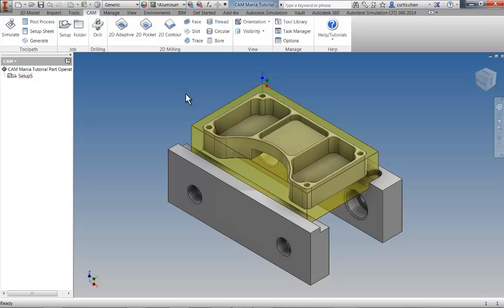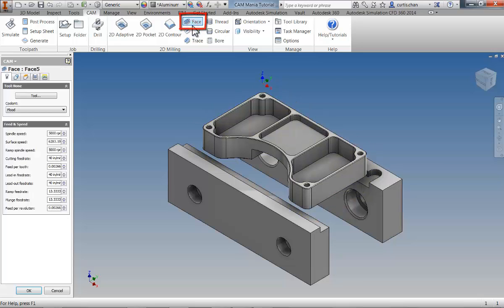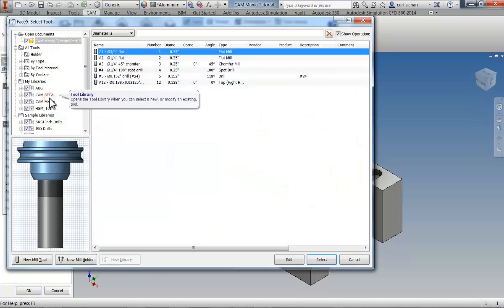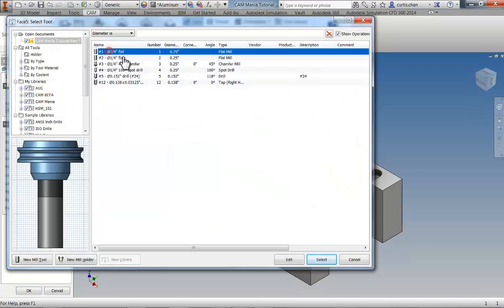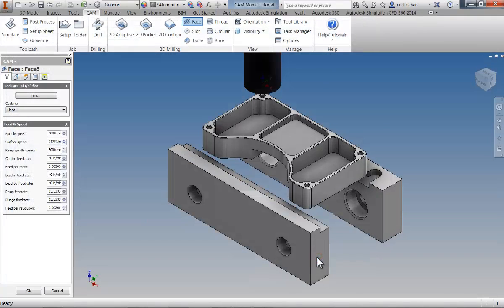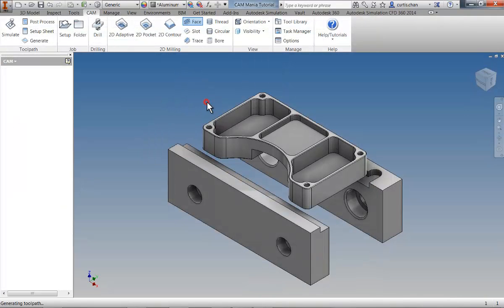First, what we're going to do is qualify the top of the part using a facing operation. So click the face icon on the CAM tab, and then open the tool library. Select a ¾ inch tool and click OK. The facing operation is automatically created.